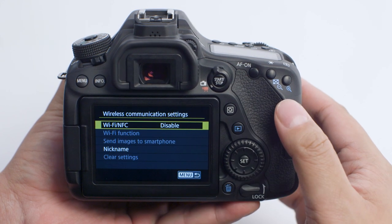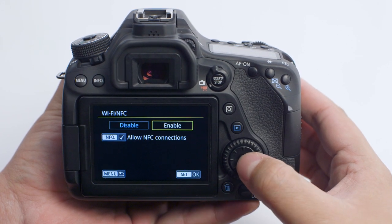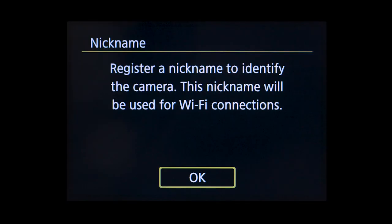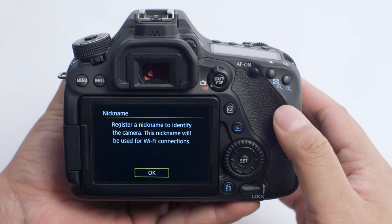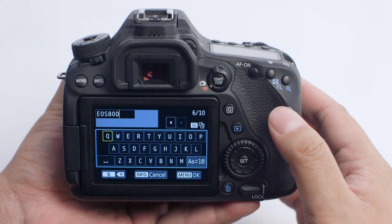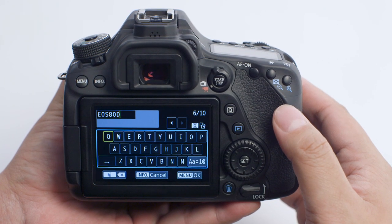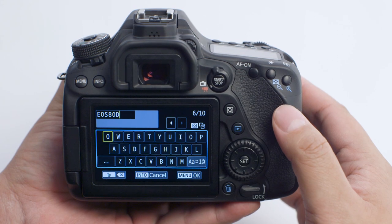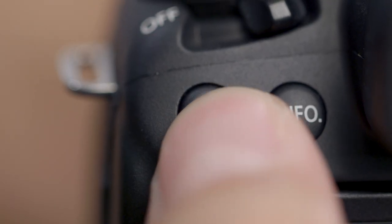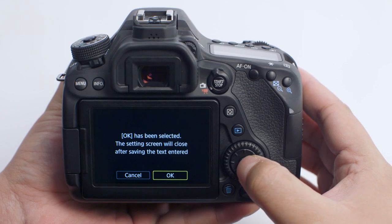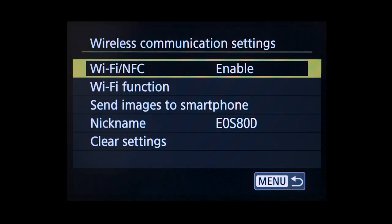Make sure Wi-Fi/NFC is enabled. If this is your first time enabling Wi-Fi functions, you'll be asked to enter a nickname. This nickname will be used for Wi-Fi connections — select OK. You may select the provided nickname or enter your own. Make a selection and then press the Menu button. Select OK. Back on the Wireless Communication Settings, select Wi-Fi Function.